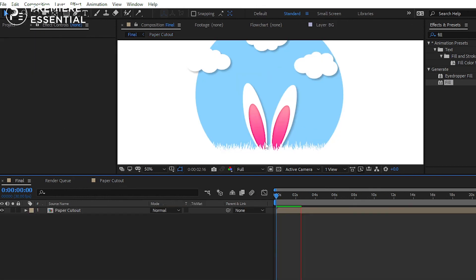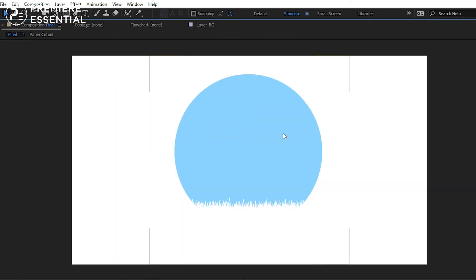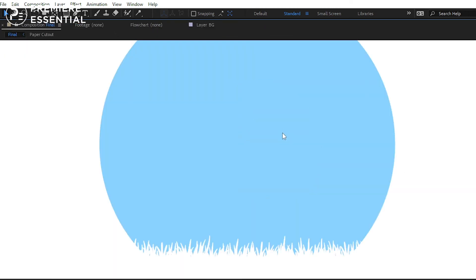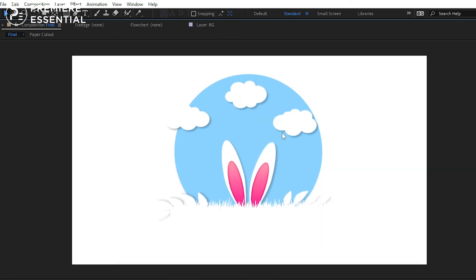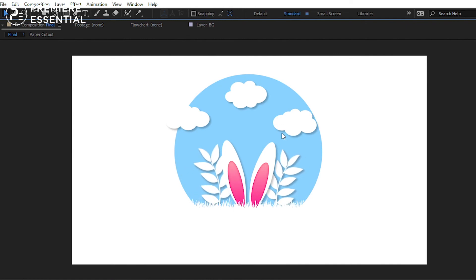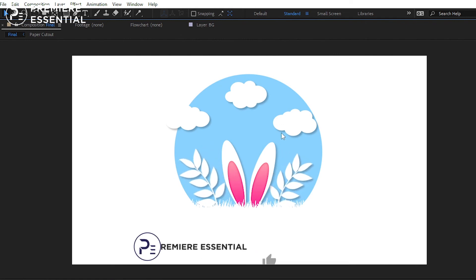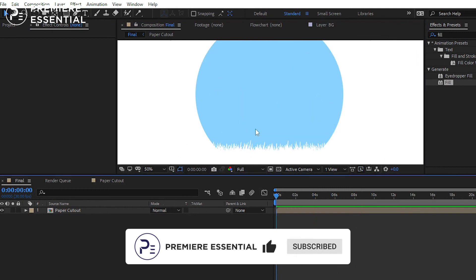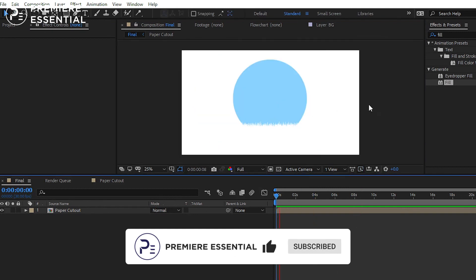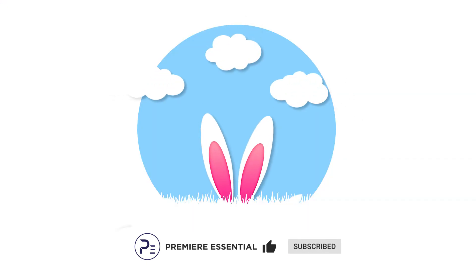And that's it — our simple and cool paper cut animation is finished and completed. We will create more cool animations in upcoming videos. So stay tuned with us, like the video and share it. Also don't forget to subscribe to our channel. Goodbye for today, see you soon in the next video.